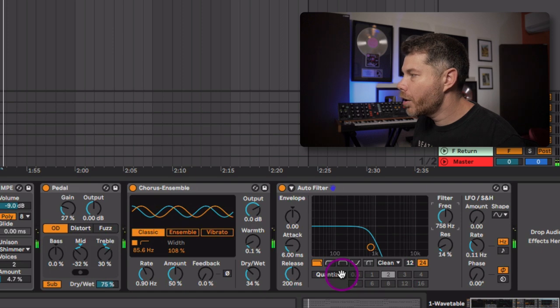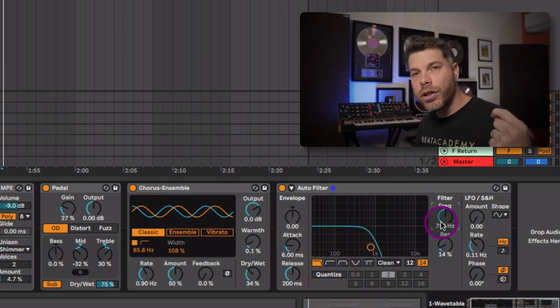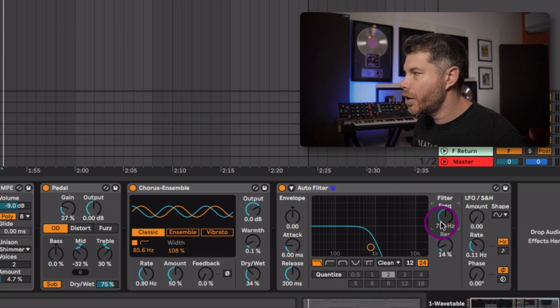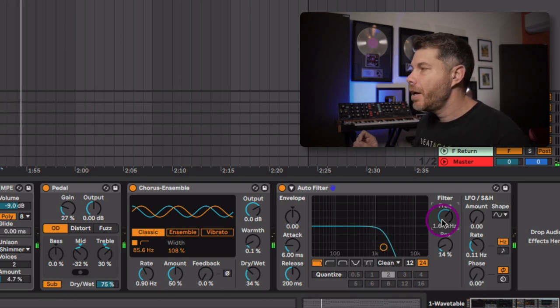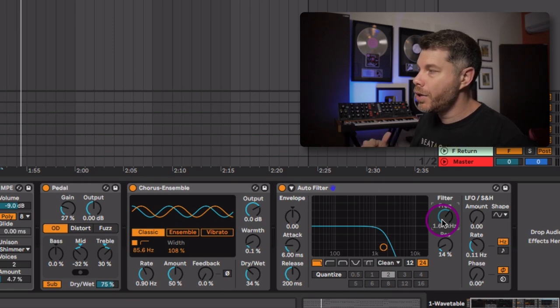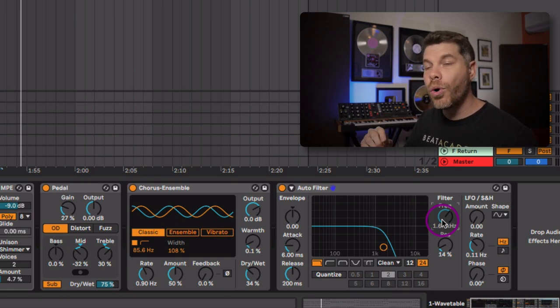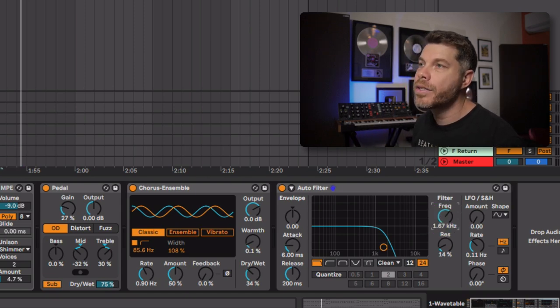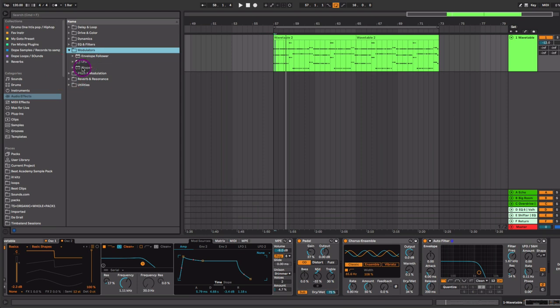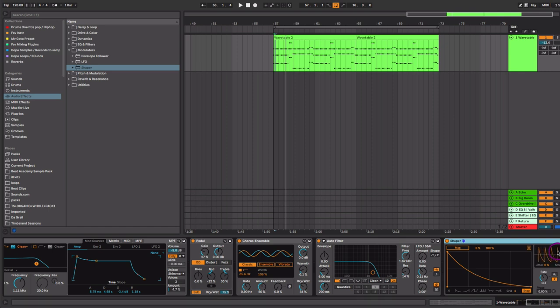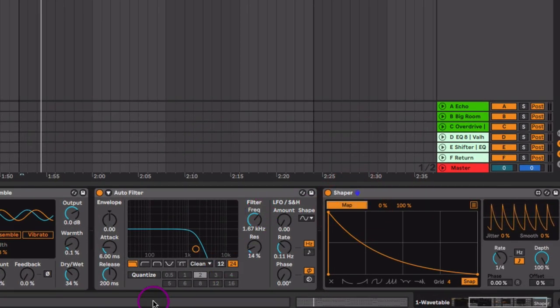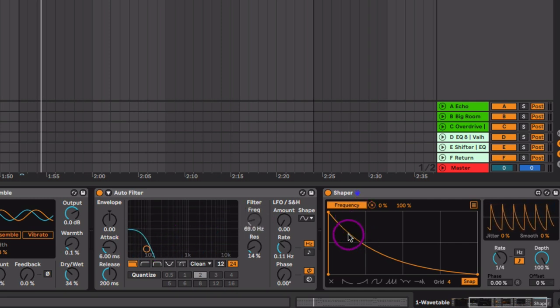Now we want to go ahead and be able to control when we can open and close that filter cutoff. You could use the LFO that's on board the filter, but I want to have a little bit more control over how that LFO modulates the cutoff. So for this, we're going to head over to our modulators folder and use our Shaper plugin. If you're not using Ableton Live, you can consider plugins such as LFO tool. Using the Shaper allows me to hit the map button and then I can choose any parameter on any plugin to map to this LFO.